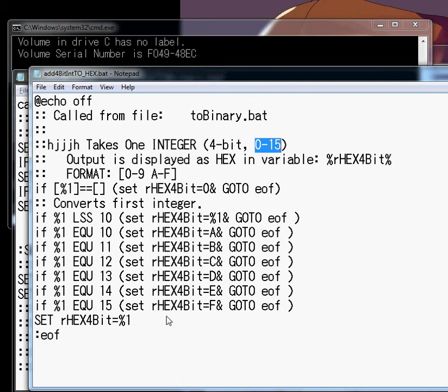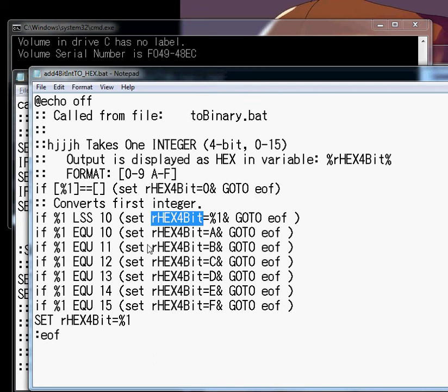And then it goes in here and says, oh, well... Either make it less than 10... If it's less than 10, then give it its number. You know, 1, 2, 3, 4, 5 equals R hex bit.